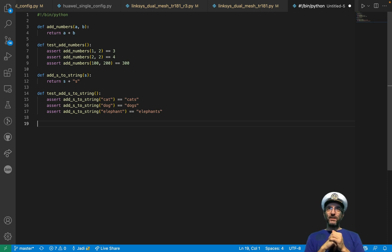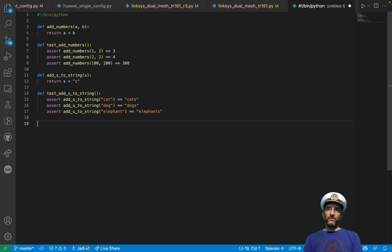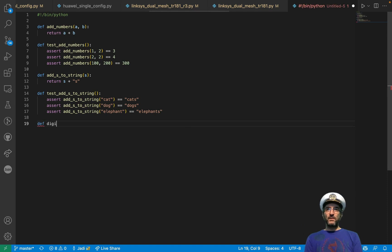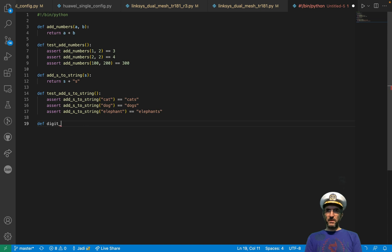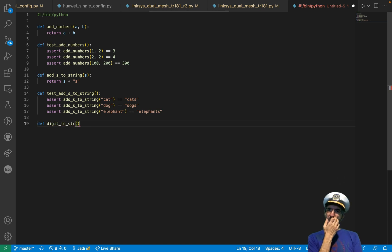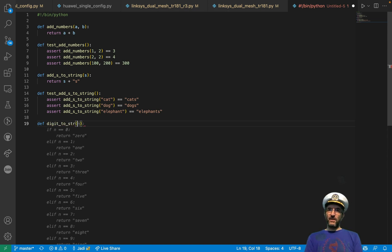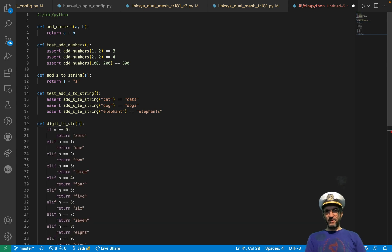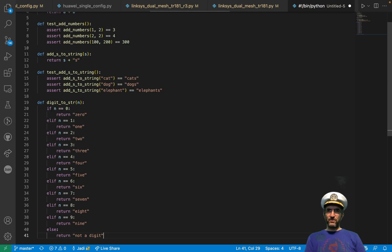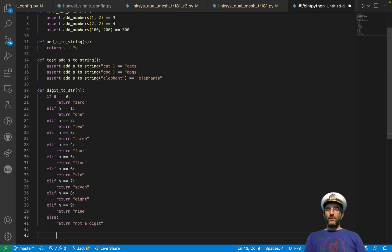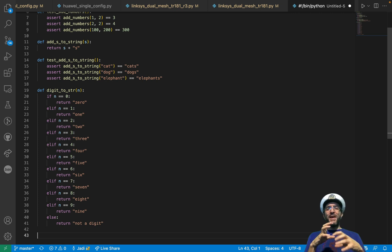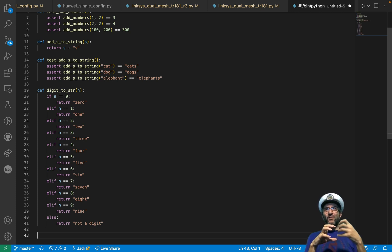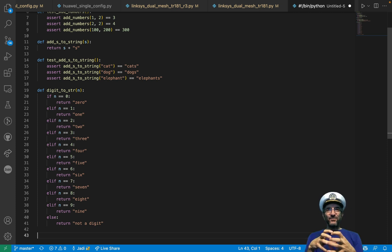You can even do things like, for example, def digits to str. I want something like, exactly, I wanted this. See, it's making your life much, much, much easier.